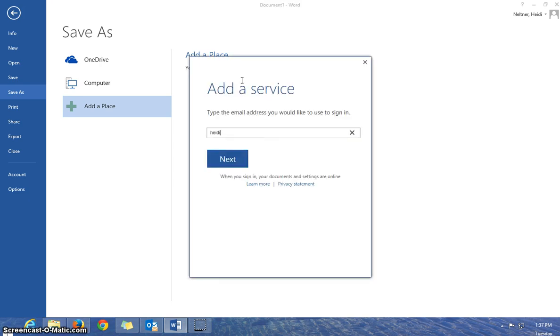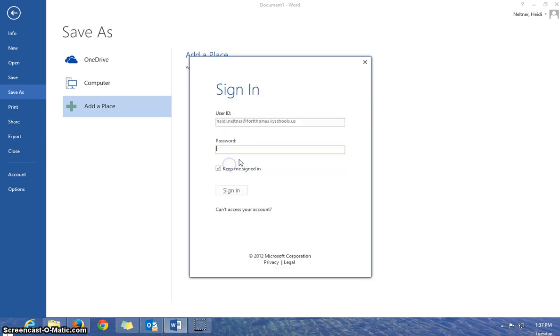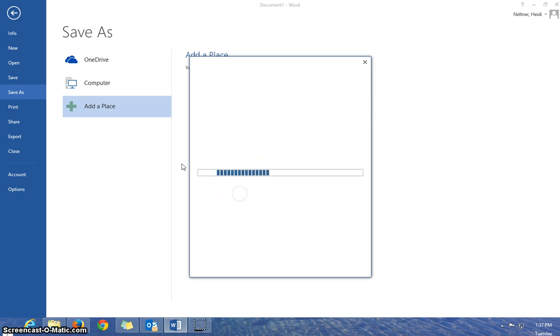So if we click on SharePoint, I'm going to type in my email address, press Next, type in my password, and then press Sign In.